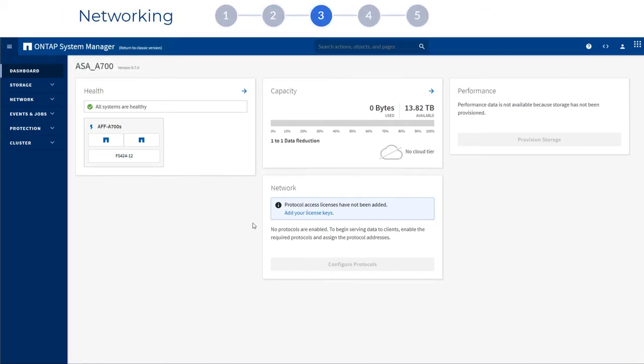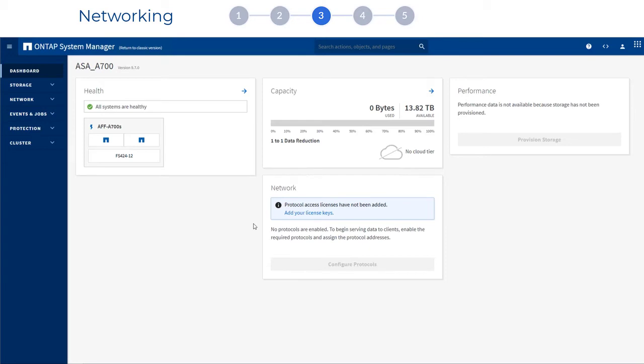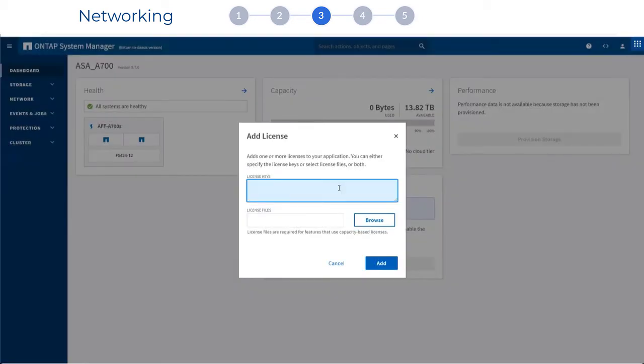In networking, you may or may not be prompted to enter license keys depending on the system you purchased. Some systems have license keys that are installed at the factory. If your license keys have not been installed, you are prompted to enter them.